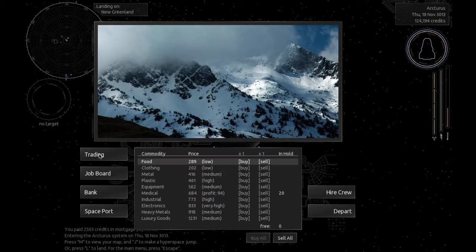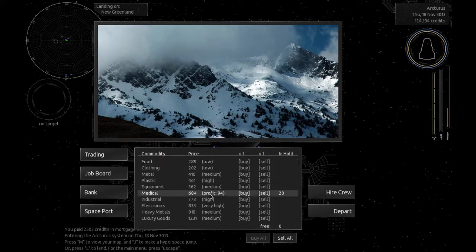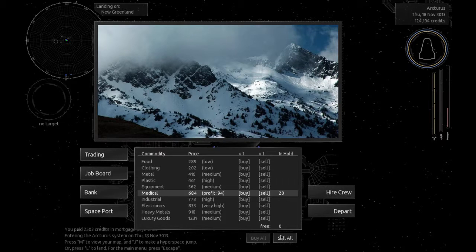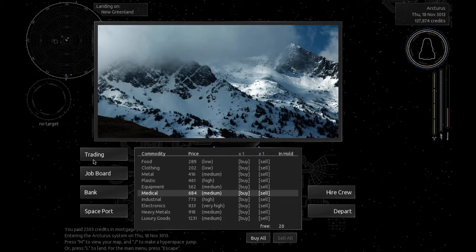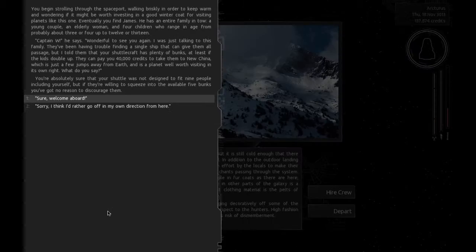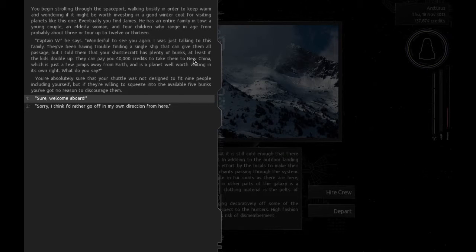Alright, so sell all. Nice. Go to the spaceport.